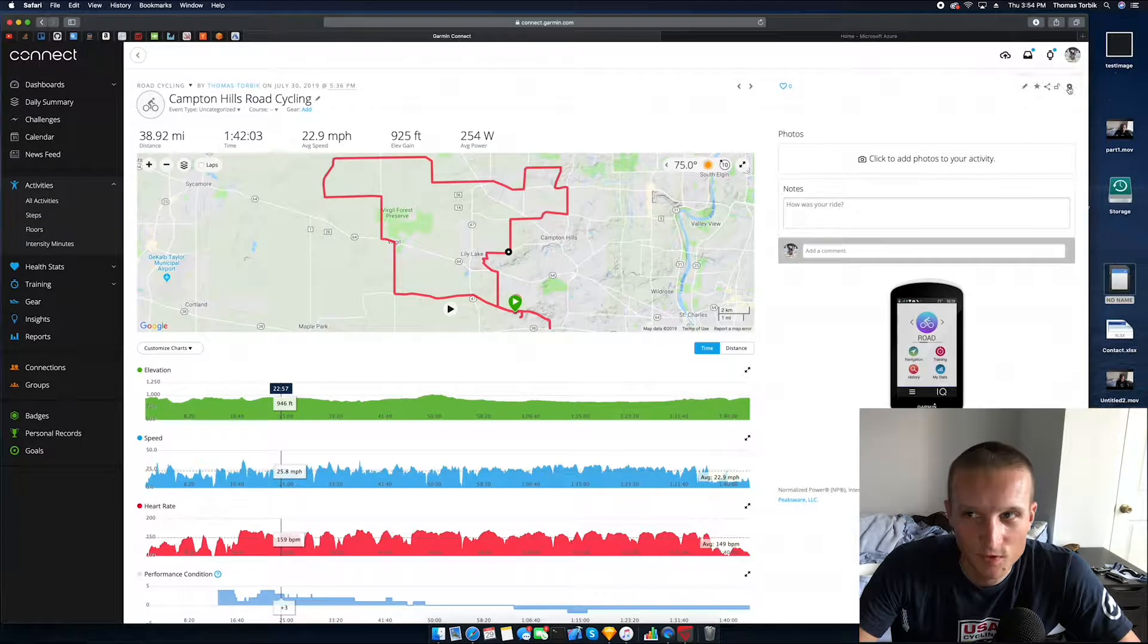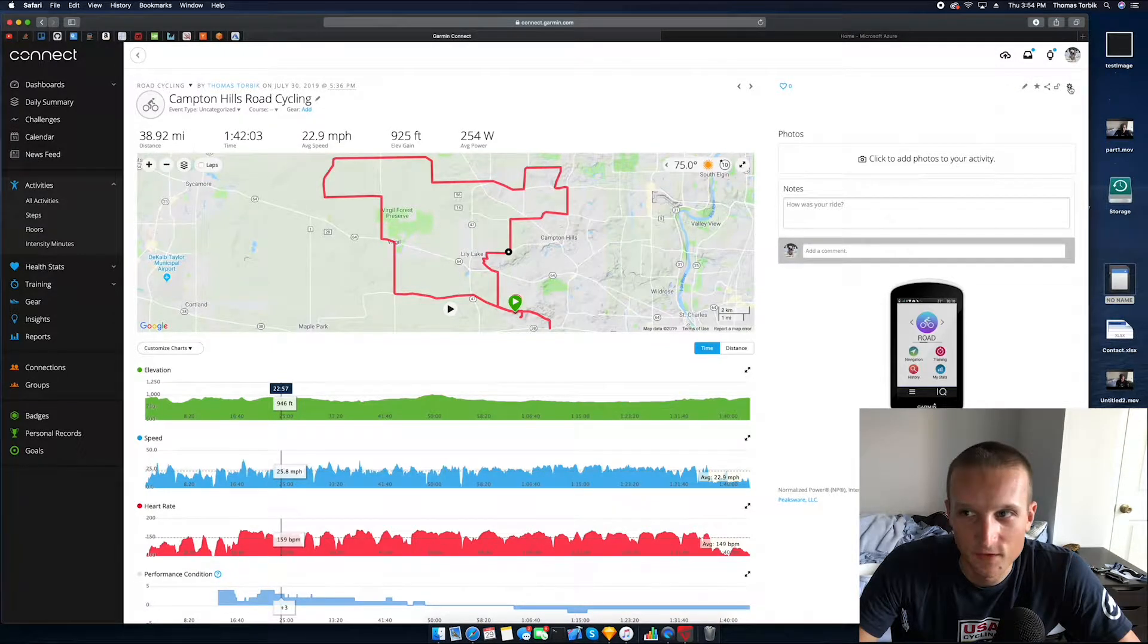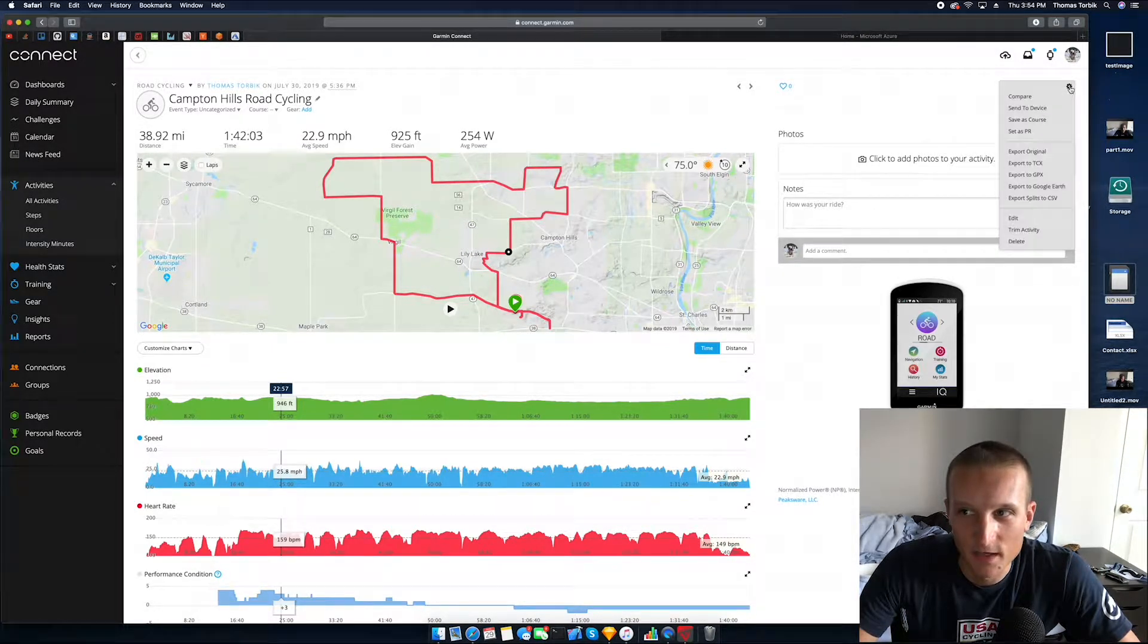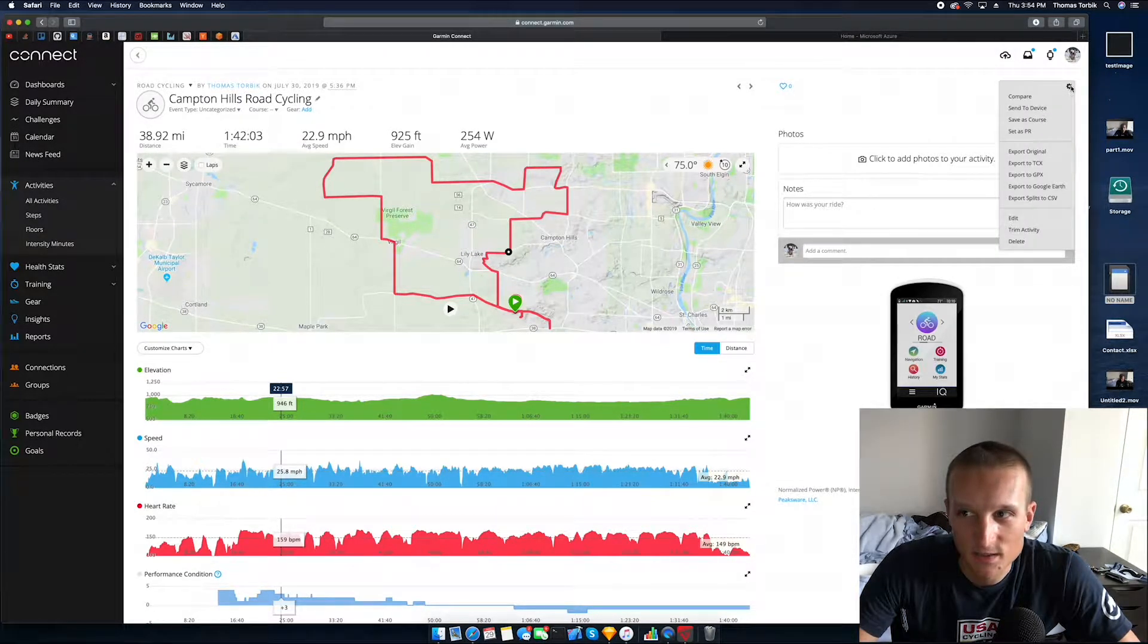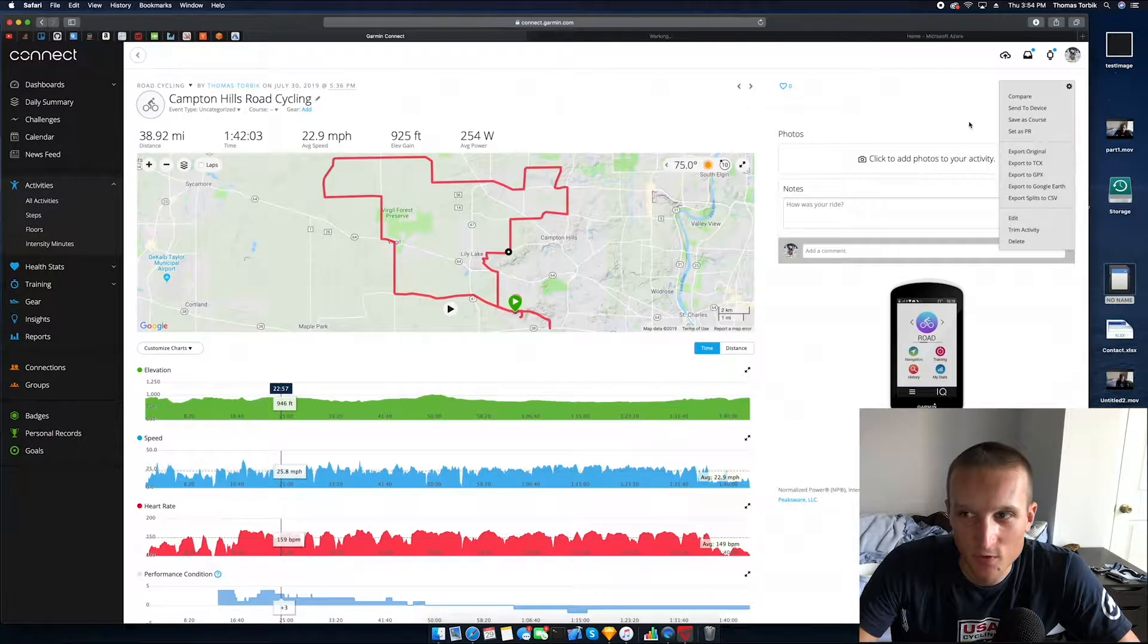Once you're signed in here, you can go and find the ride that you are trying to overlay data for. This ride just happens to be this one, Campton Hills. If you are using a Wahoo, it's going to be a very similar process. Basically you need to export the dot fit file. On Garmin Connect it just happens to be over here, export original, and your dot fit files right there.